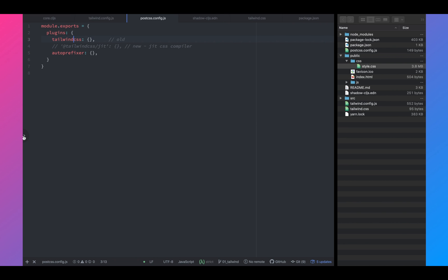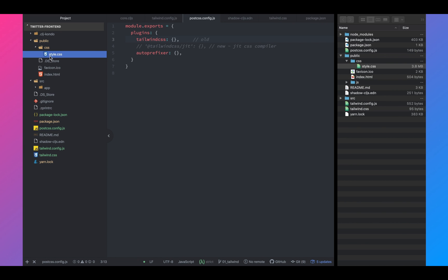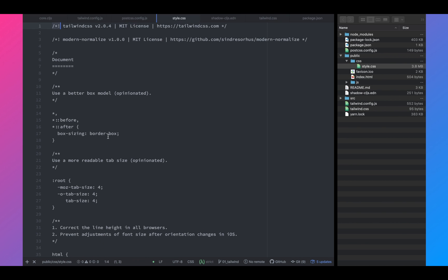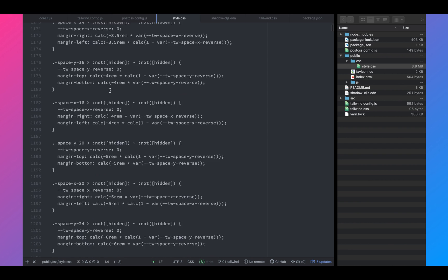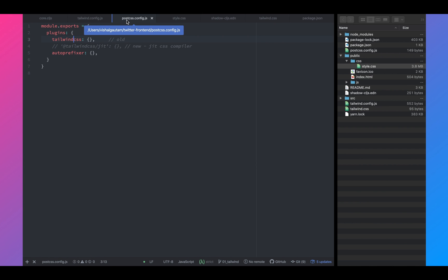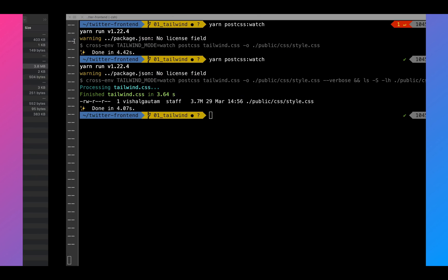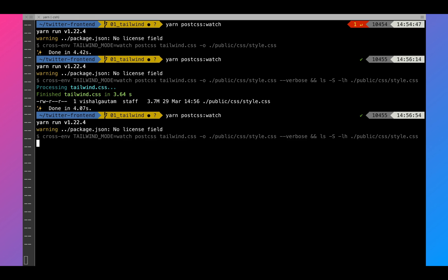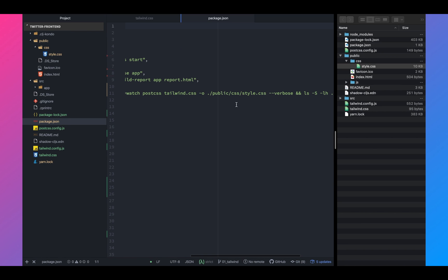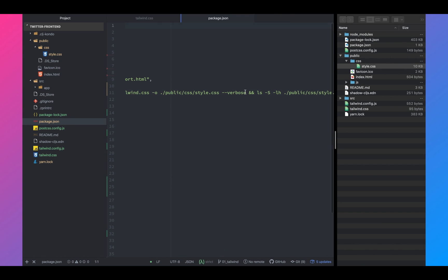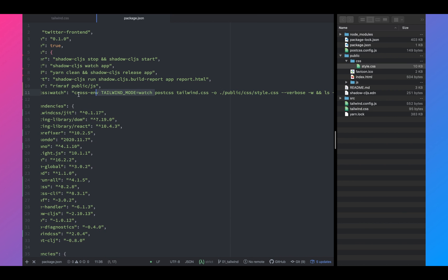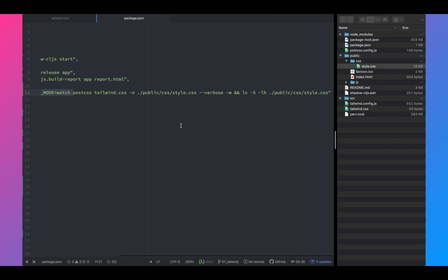Now, instead of using the old version, let's use Tailwind CSS JIT. So as you can see, this is the generated file. So instead of the Tailwind CSS, let's use the new compiler and let's run watch again. As you can see now, the file has decreased to 10 kilobytes.